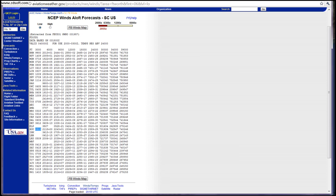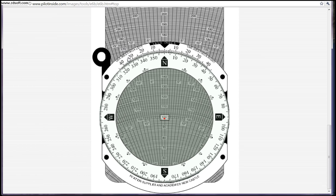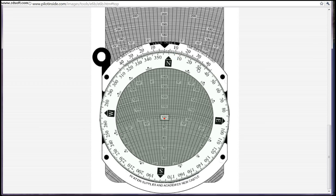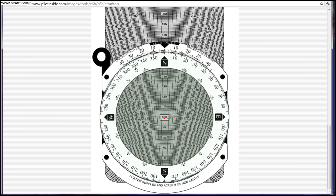We'll go back to our E6B. Here are our directions — most E6Bs are going to have the instructions written on them, but let me explain some of the key points. This little line is known as your true index. Your true index is basically your point of measurement where all your numbers are going to be based off of. The rotating part of your E6B is going to rotate to indicate directions or where winds are heading from.